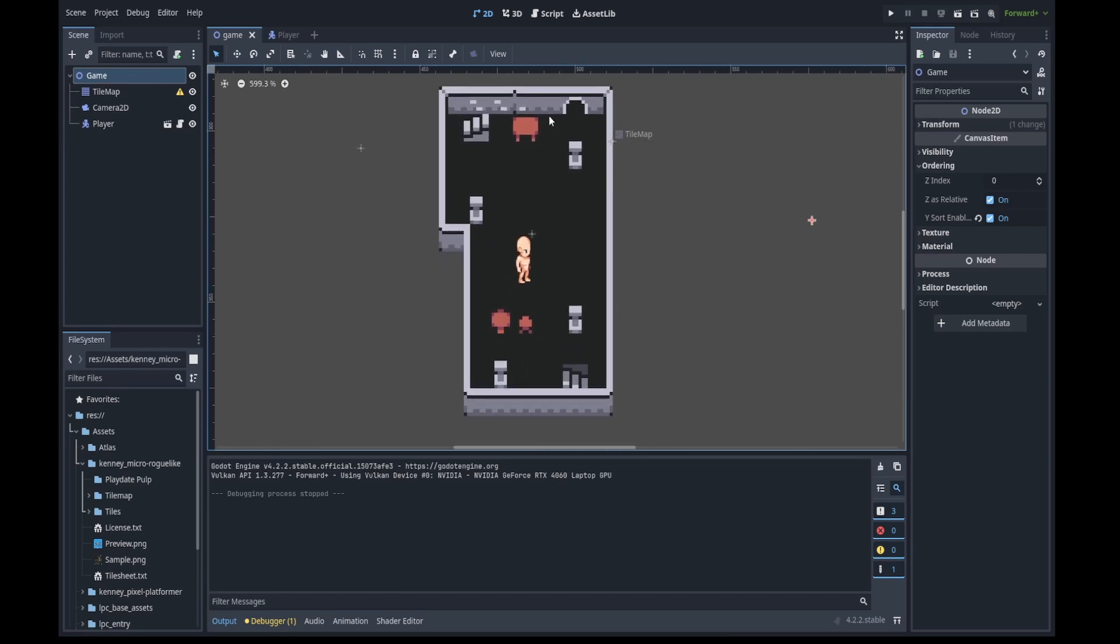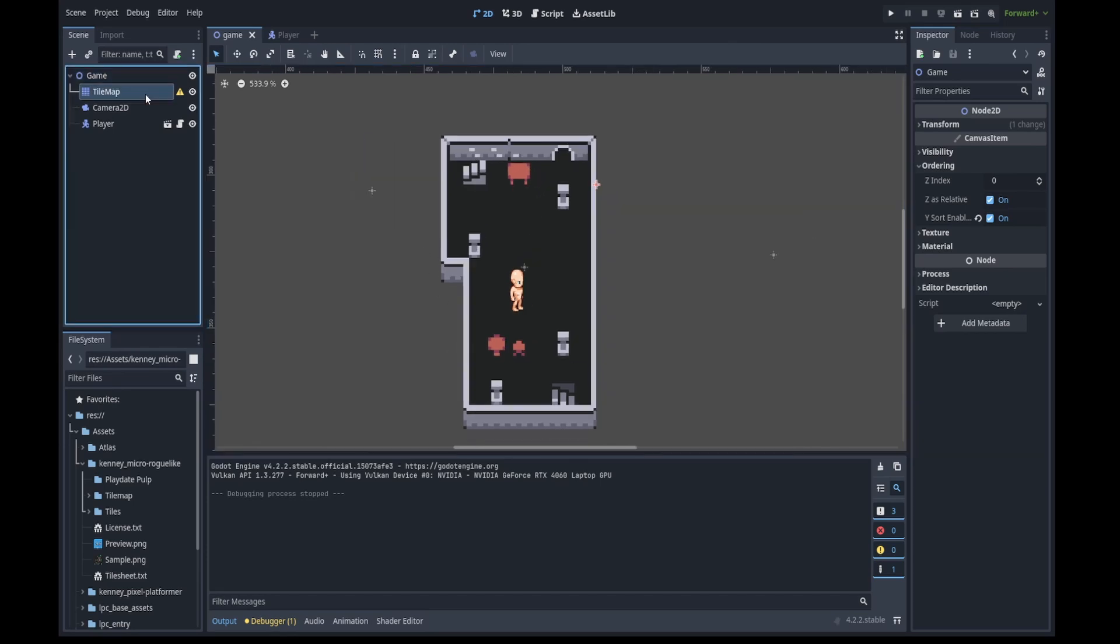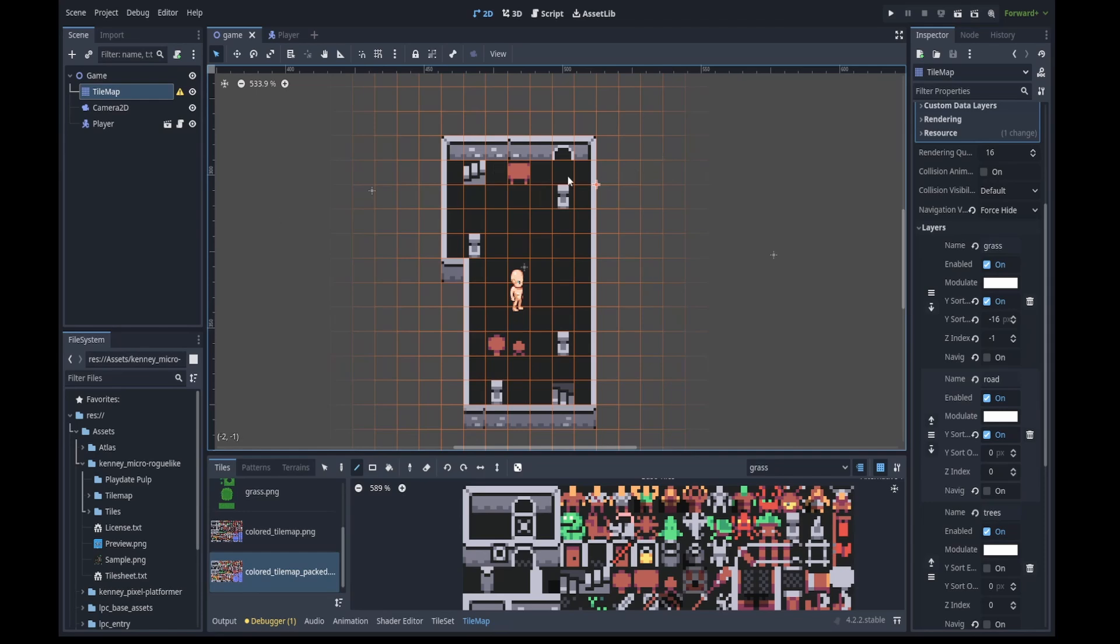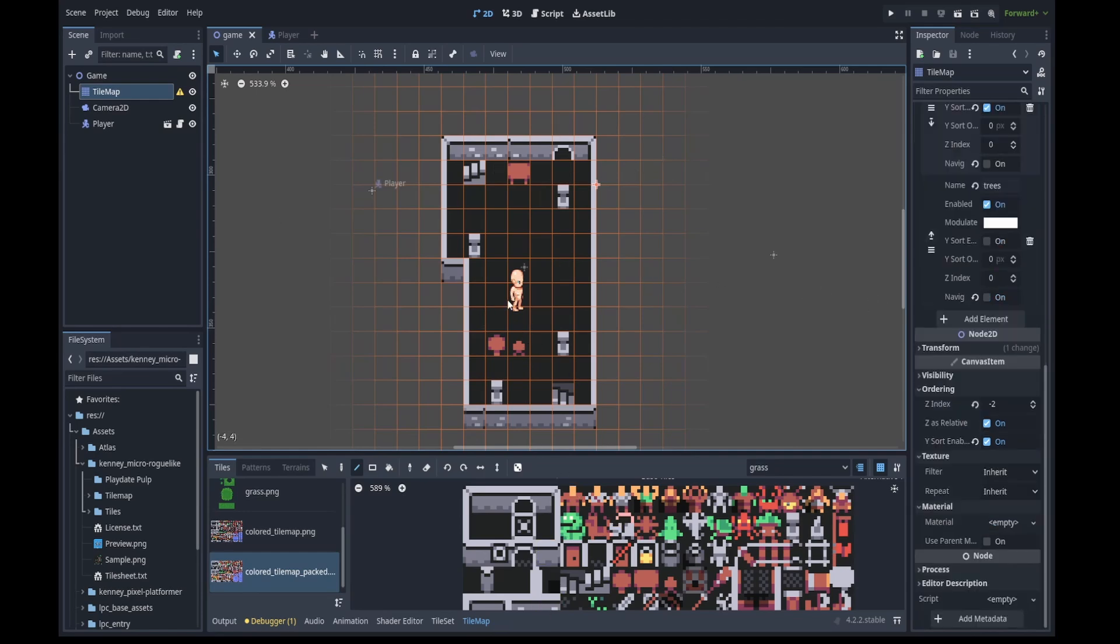This isn't even coding, I don't know why I'm gonna upload this video. But I put Y sorting on it so it looks more realistic. Some of them have collision objects, some of them don't, so when I pass through them it doesn't collide.